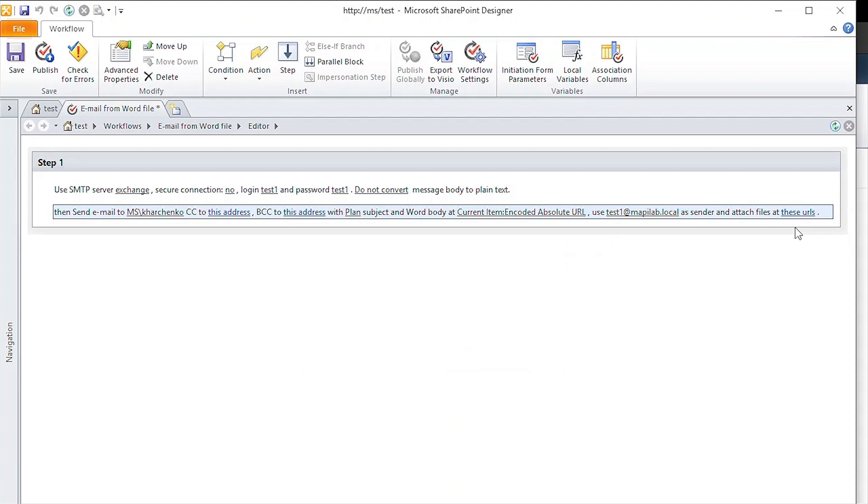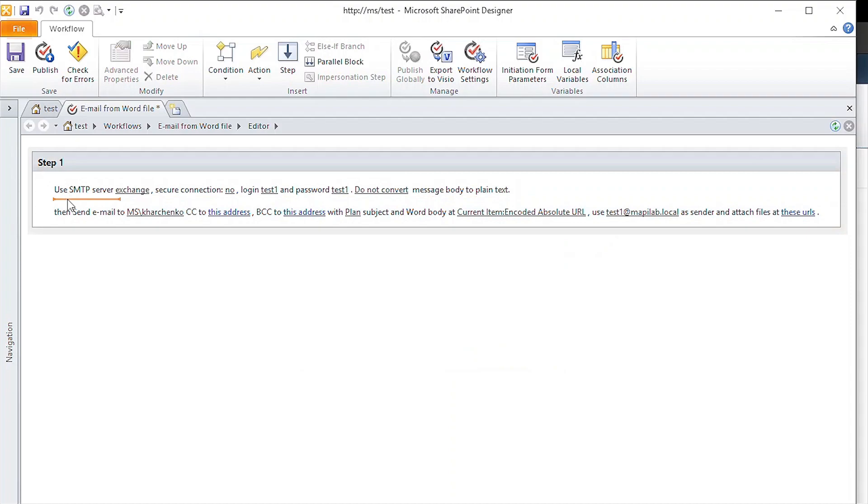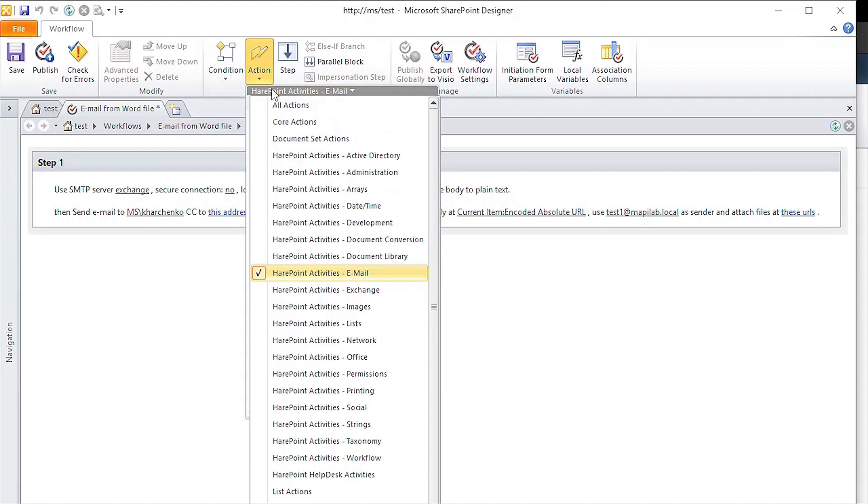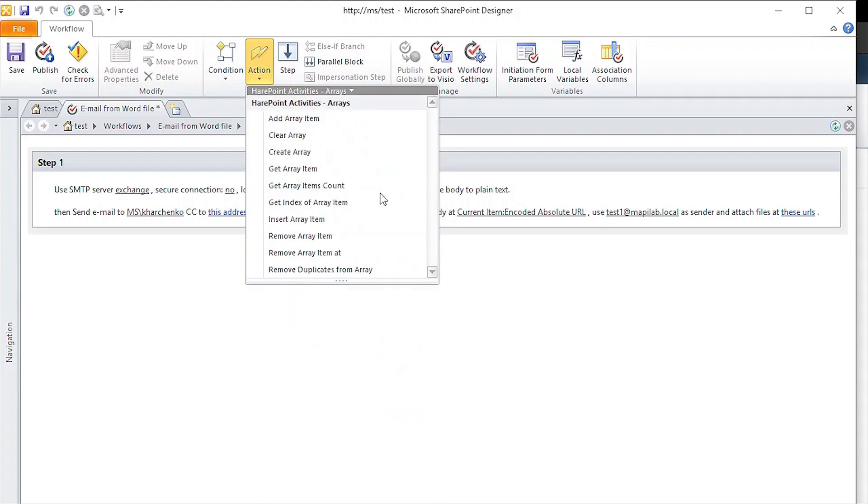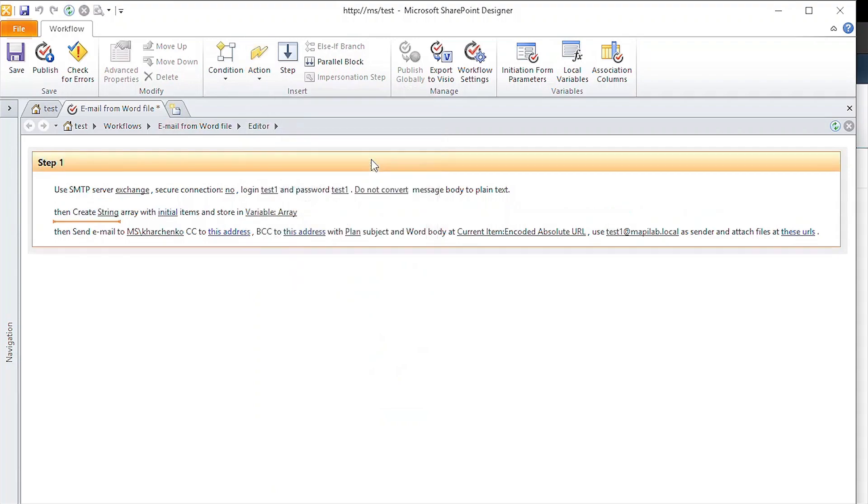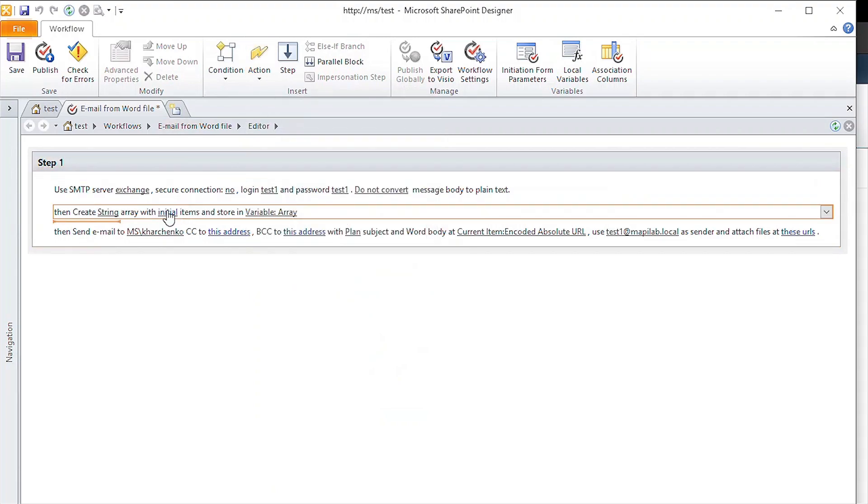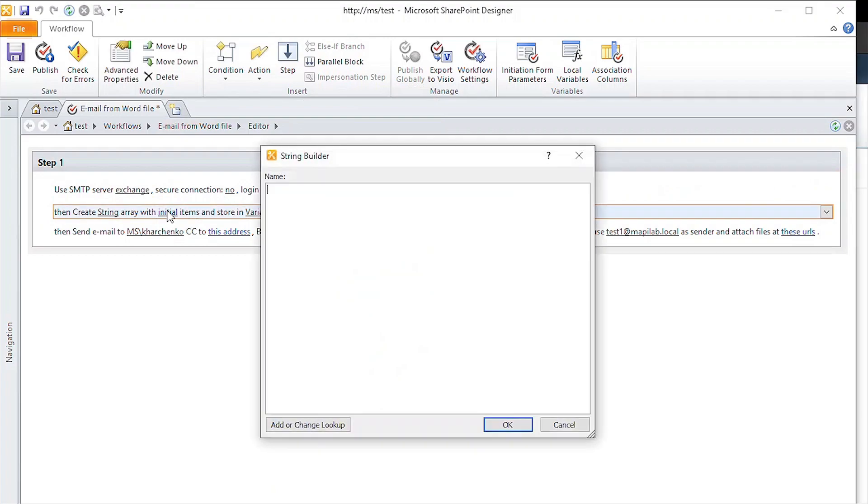To do that, we need to specify a new variable that will point to the file's location. We can generate this variable with an action from the array group. Create array. We specify the encoded URL and store it in the array variable.